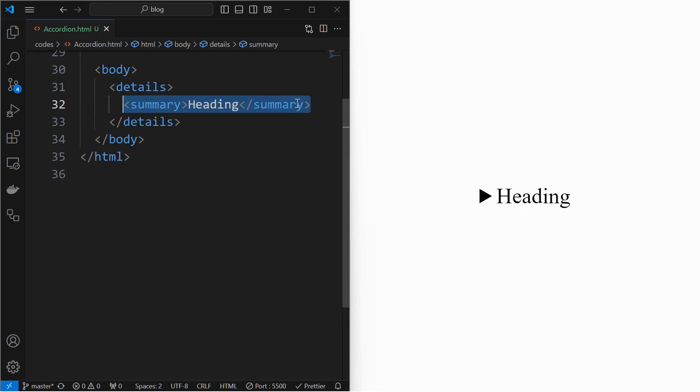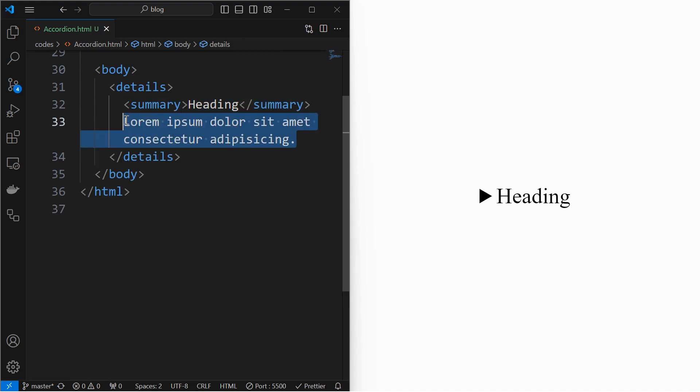Next add a summary tag to set the heading as per requirement. Next add some content to display inside the accordion.